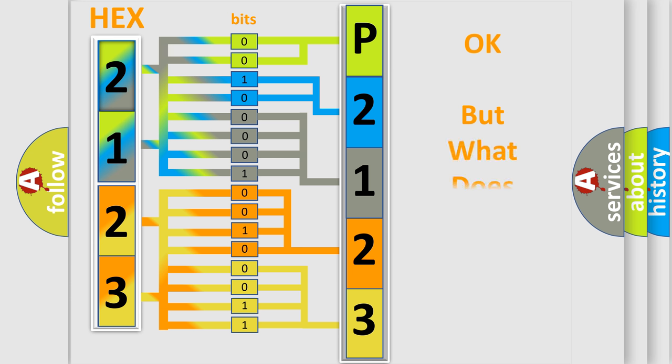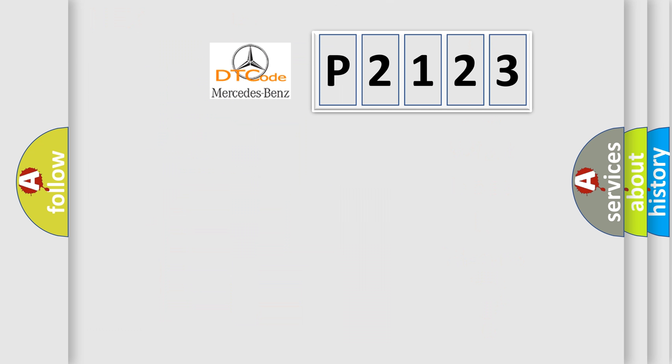The number itself does not make sense to us if we cannot assign information about it to what it actually expresses. So, what does the diagnostic trouble code P2123 interpret specifically for Mercedes car manufacturers?